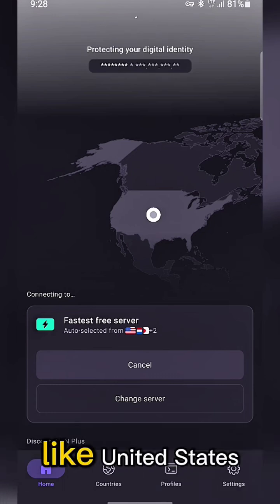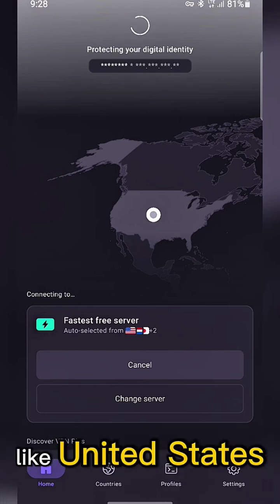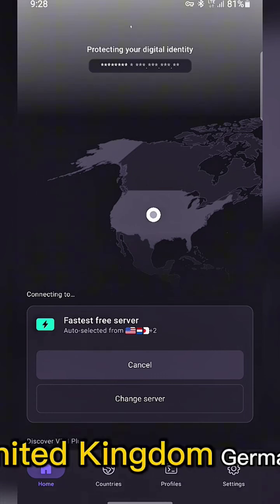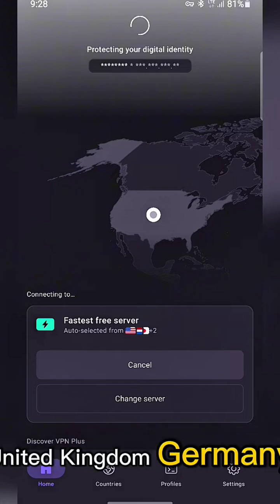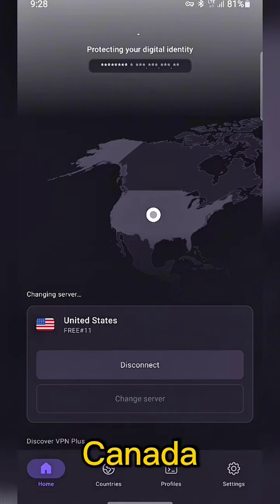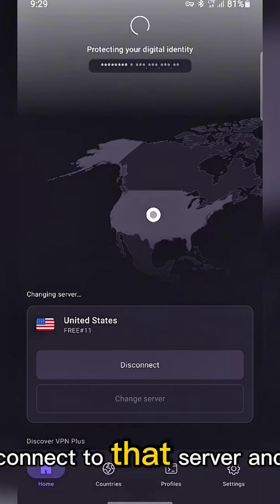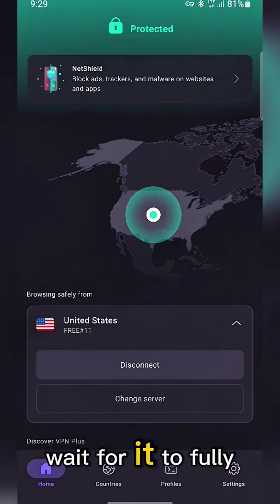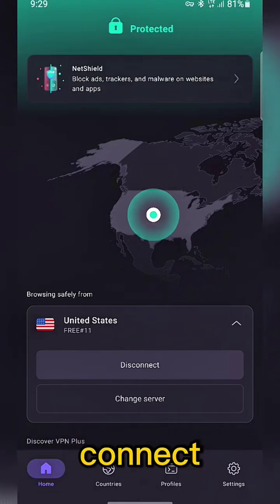Choose a server from countries like United States, United Kingdom, Germany, or Canada. Connect to that server and wait for it to fully connect.